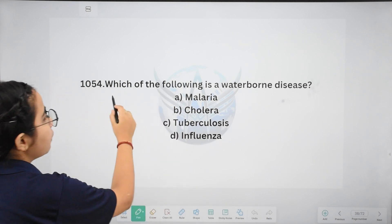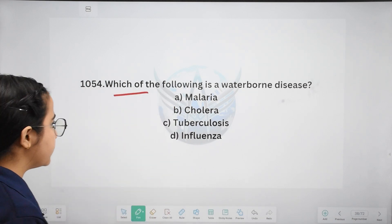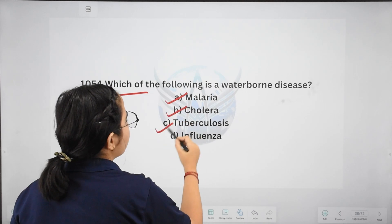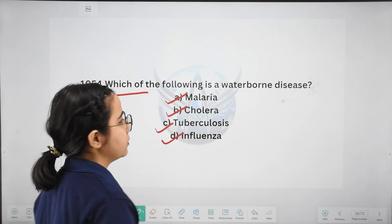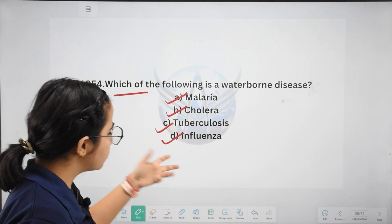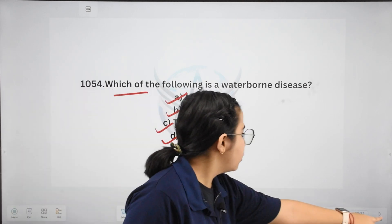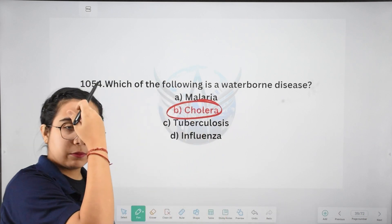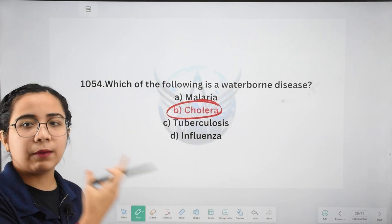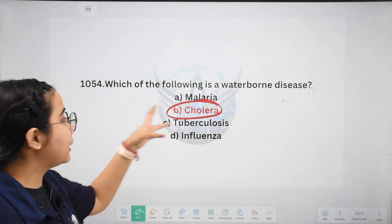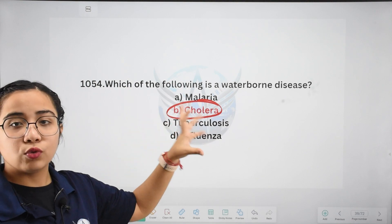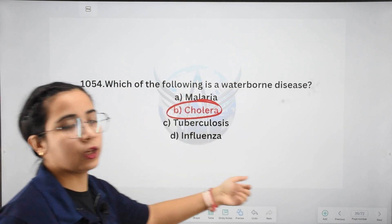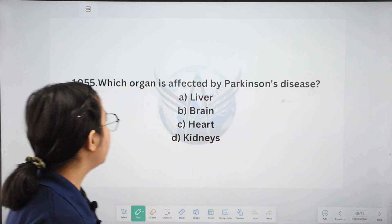Next: which of the following is a waterborne disease? Options: malaria, cholera, tuberculosis, or influenza. This is an easy question. The correct answer is cholera, because as we discussed previously, when water is contaminated with bacteria and we drink that water, there is a high chance of getting cholera.